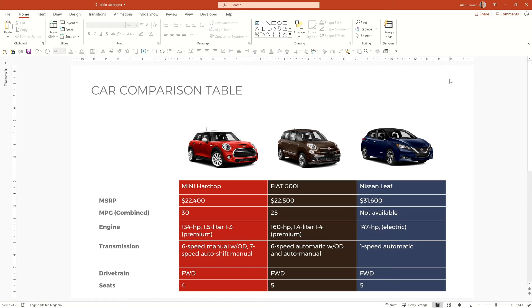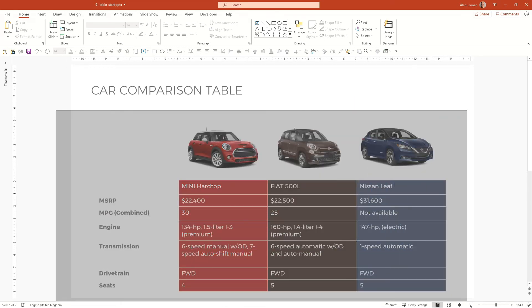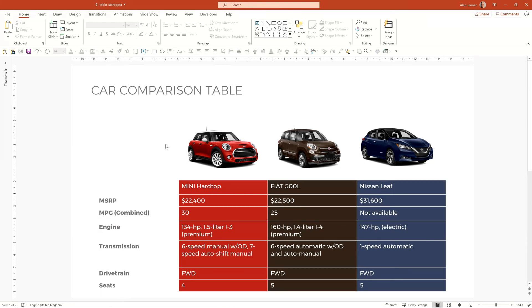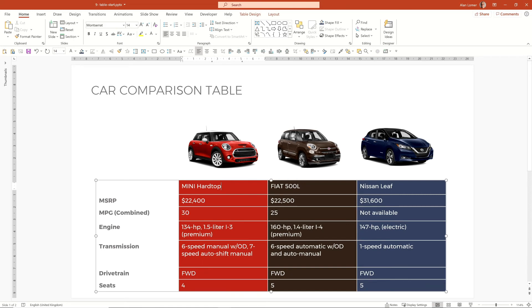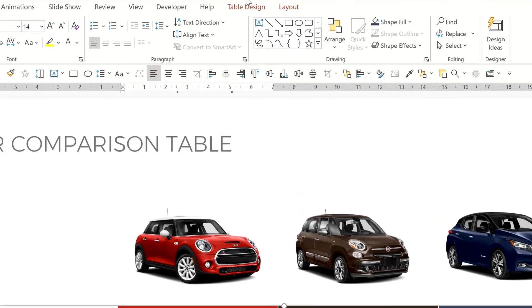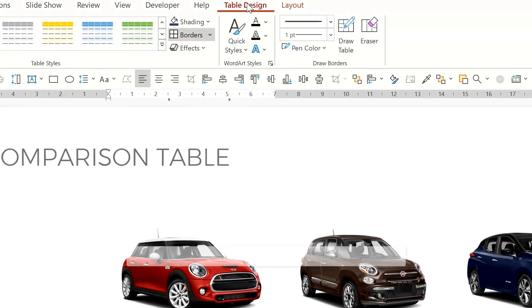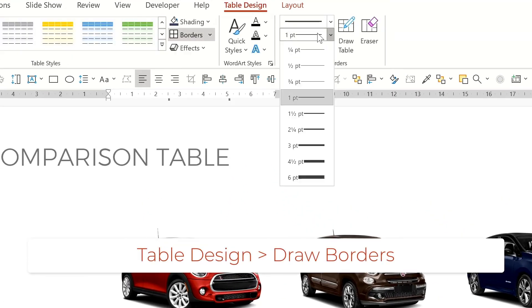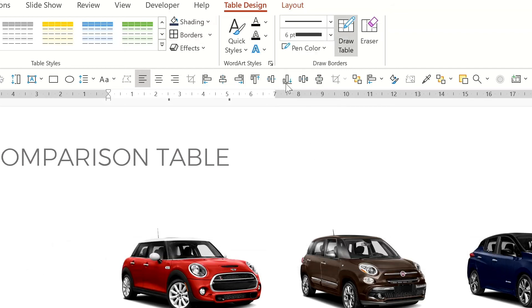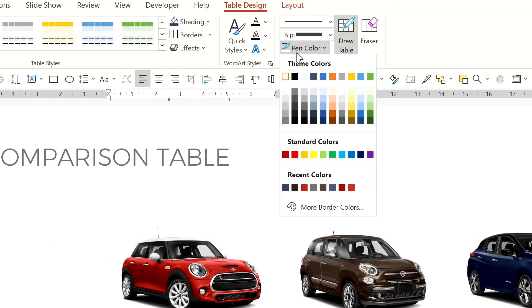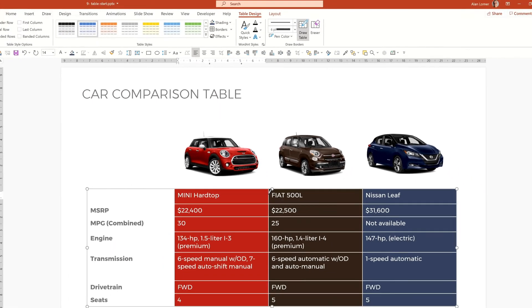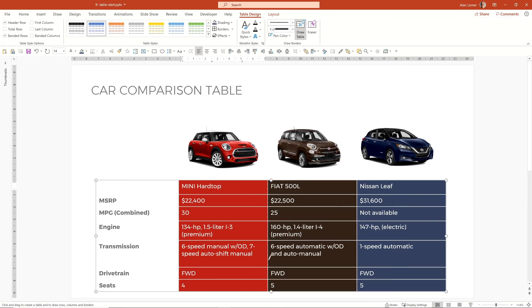So this is a nice clear way of showing easily the comparisons between these cars and it's very obvious compared to how we started as to which ones about which car. And just to finish off, it might be quite nice. We select the table here and we go to table design and we'll select something like a six point line. Make sure it's white and we'll draw a line down here. This will just help separate the columns and make it even easier to understand.